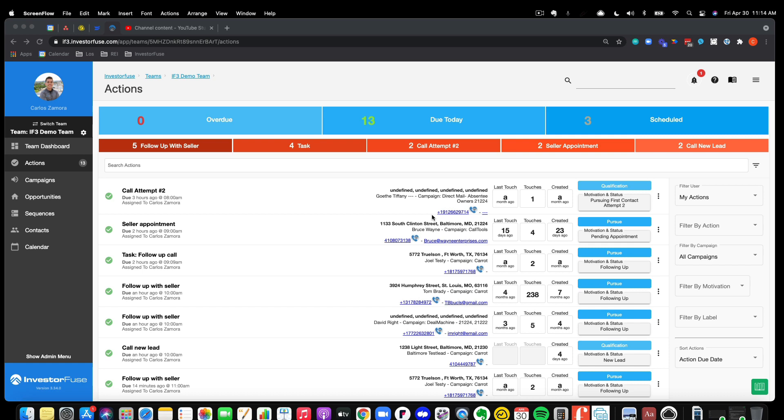It also allows you to auto-record those calls so you can listen to your team, evaluate maybe their performance or how they're talking with your seller leads, or maybe just pick back up and re-listen to a call from a few months back just to see what was going on with the seller at that point.